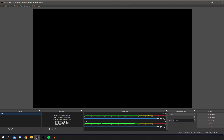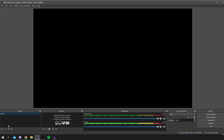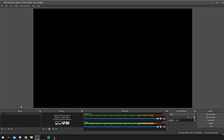Down at the bottom you can see CPU at around 0-4% and 30fps, plus a mic indicator. The first thing to do is right-click your scene and rename it to 'Recording', since you may also set up scenes for live streaming. A scene is essentially like a screen, and to it you can add video capture, a webcam, your monitor, and other sources.